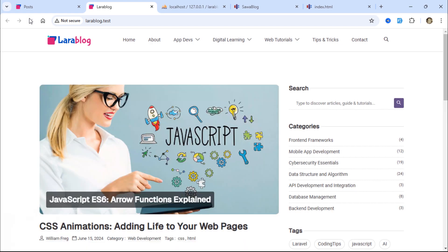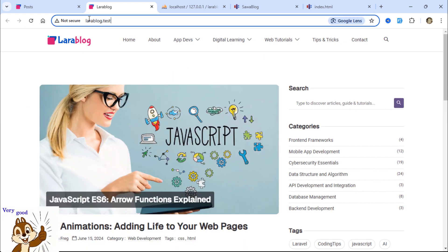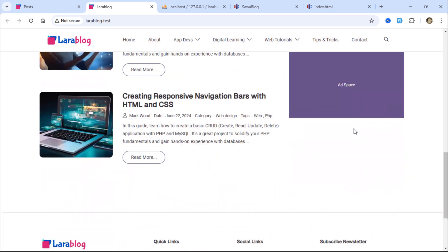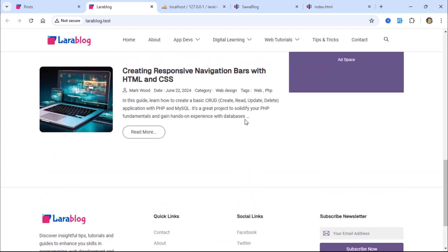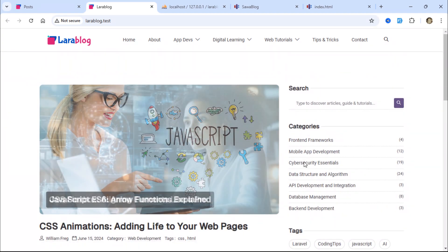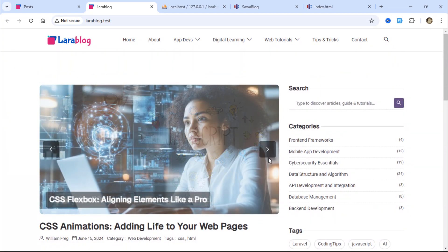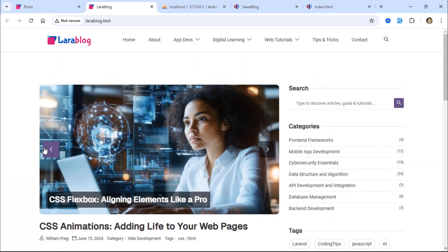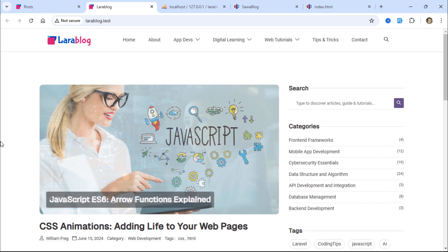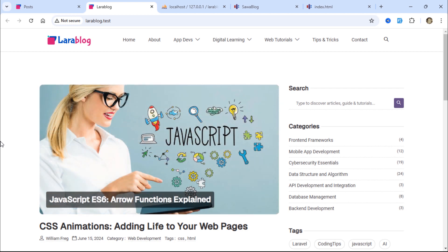Great. As you can see, the home page layout looks much better now. The next step is to add SEO meta tags to this page.